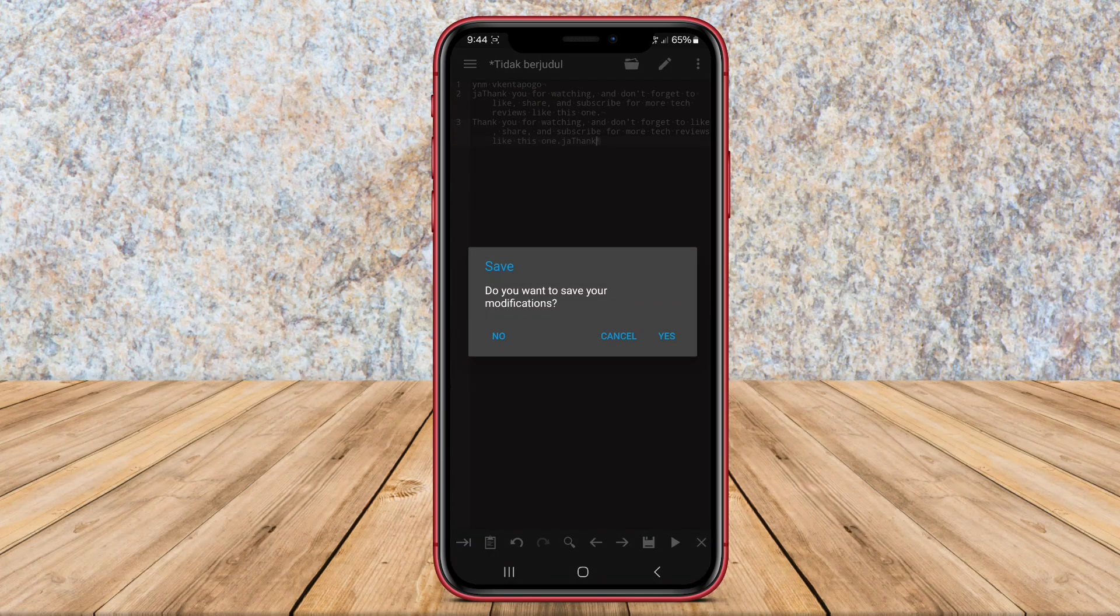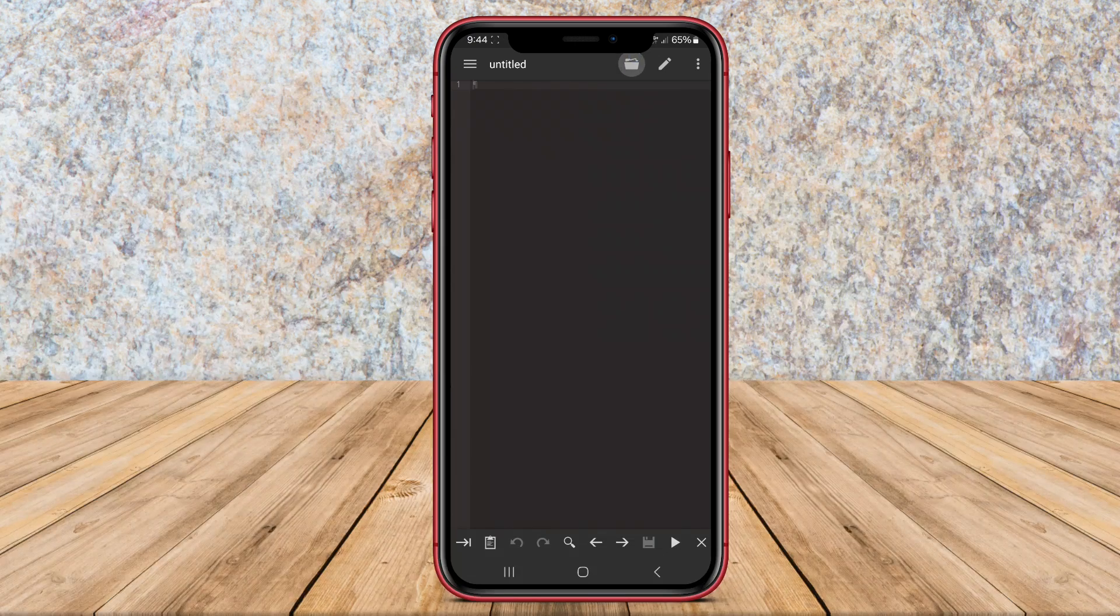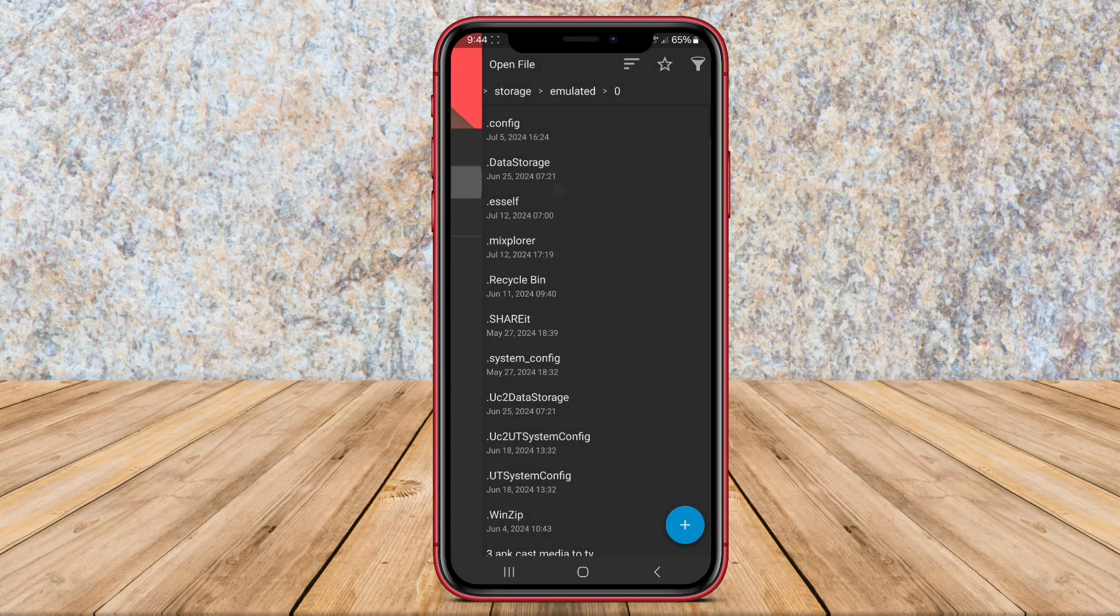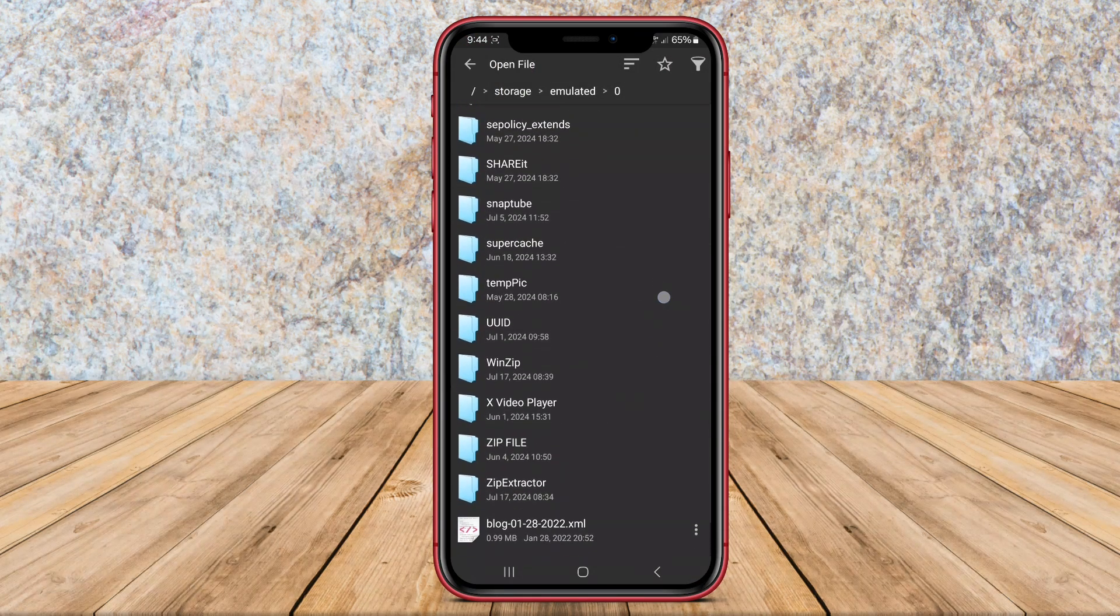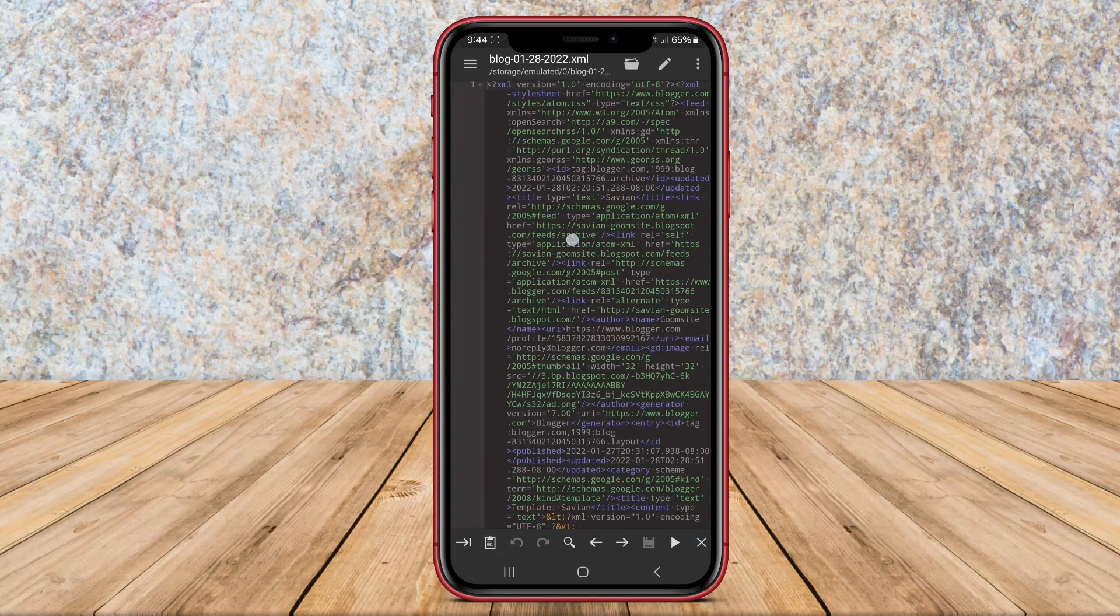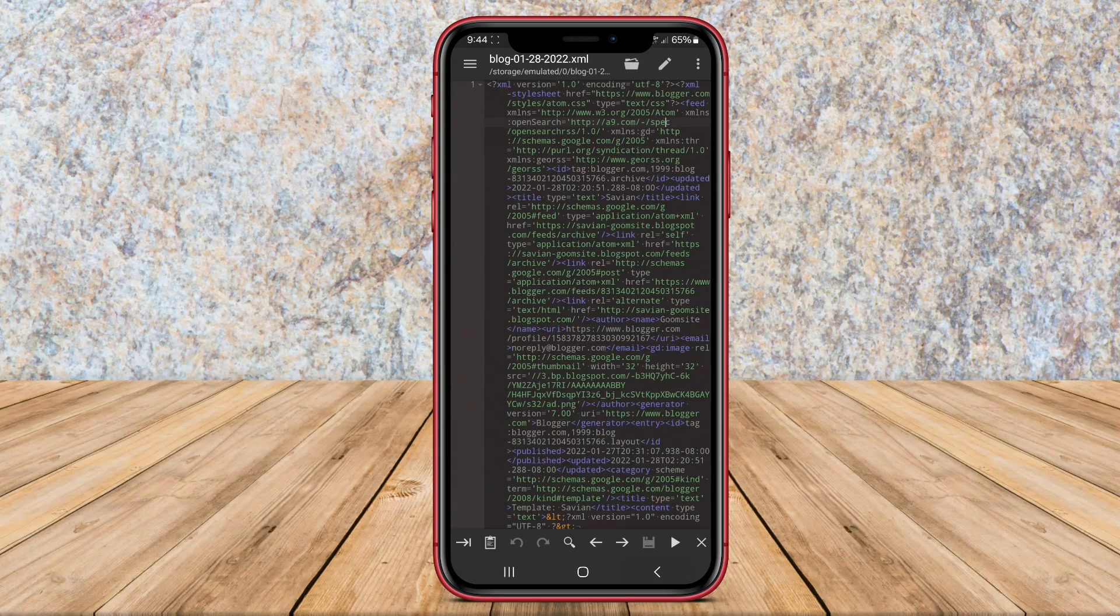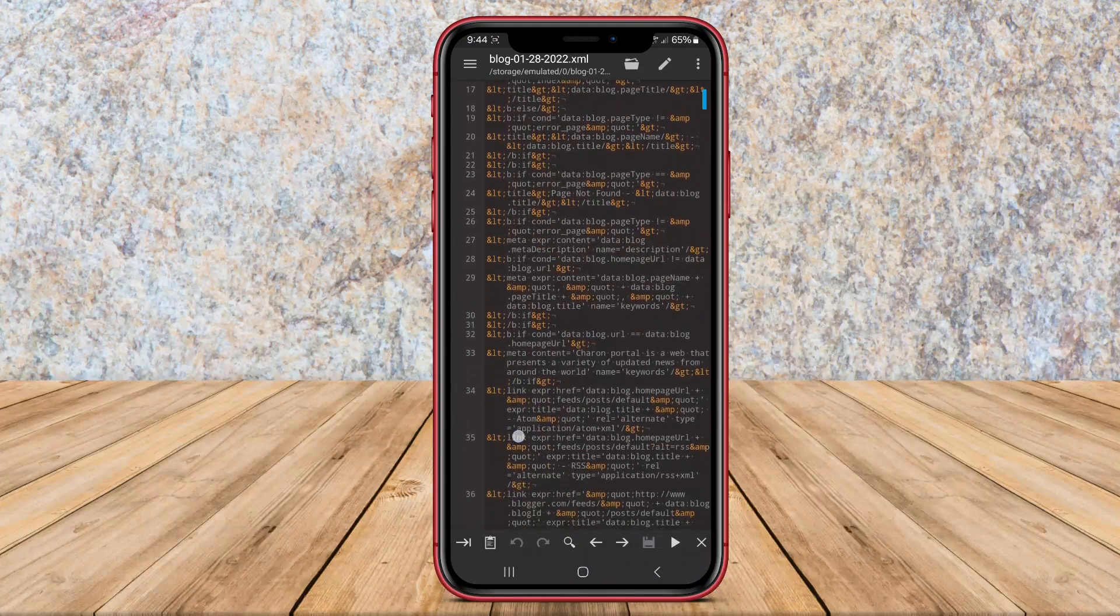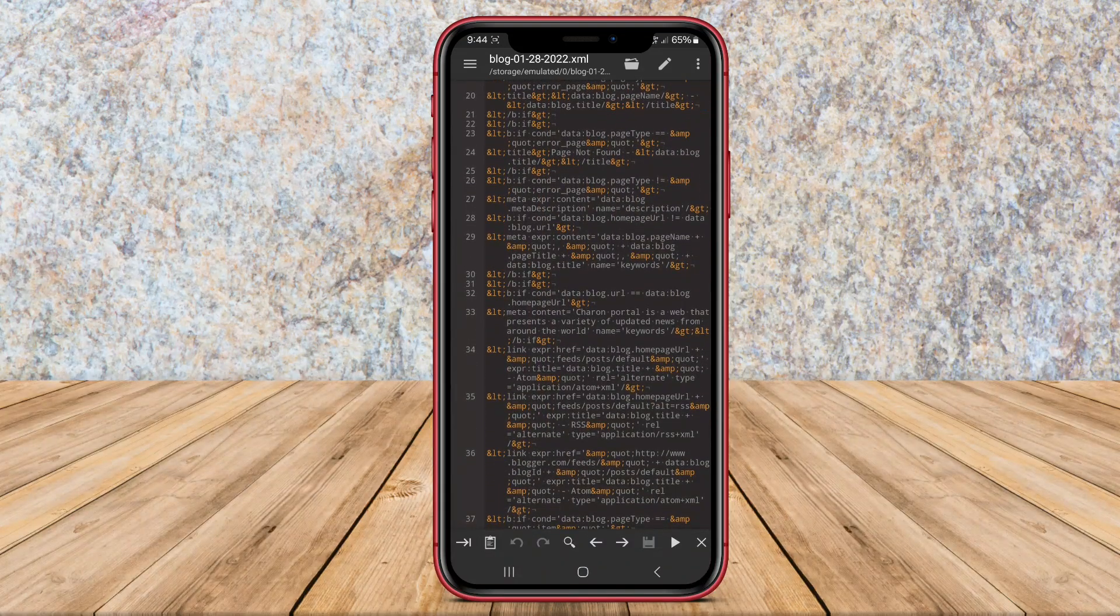Additionally, Code Editor Compiler IDE supports code compilation, allowing users to test and run their code directly within the app. With features like auto-indentation, code completion, and customizable themes, this app is a great choice for developers looking to code on their Android devices efficiently.